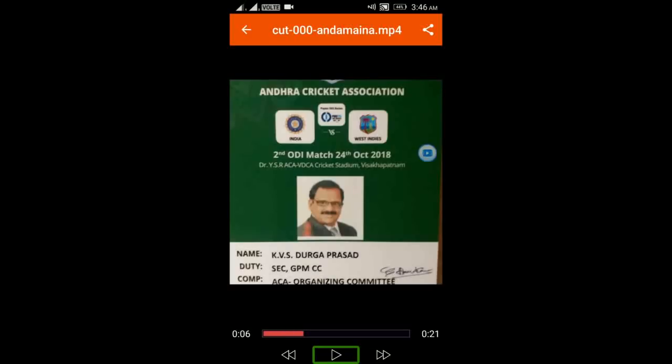Ok friends, the video has been cut. We can play it to confirm. In internal storage, under Audio and Video Cutter, those are the video cutter output files. Next, in the following video, we will cut a video with Media Converter. If you like this video, please like, share, and subscribe to TechVision Tutorial Hub YouTube channel. Thank you for watching this video.